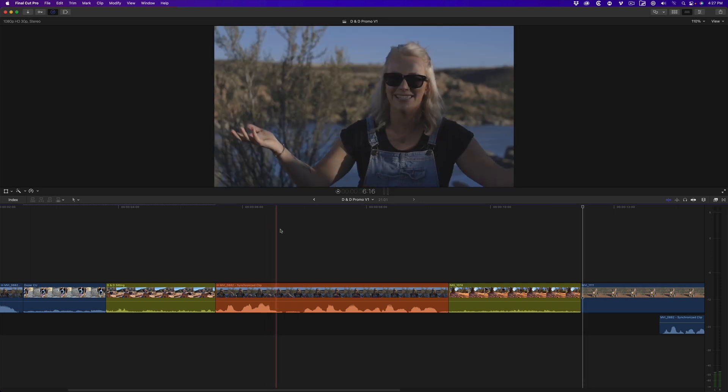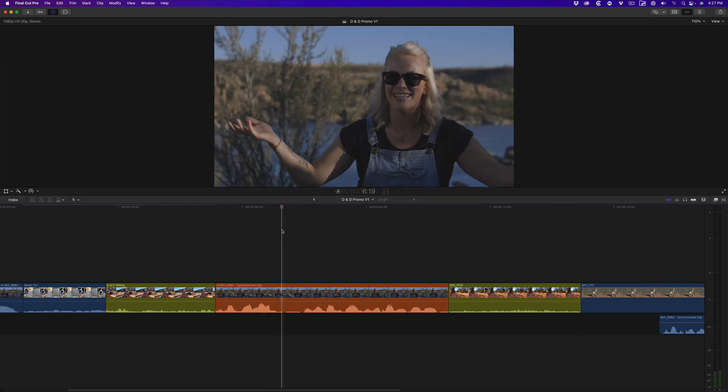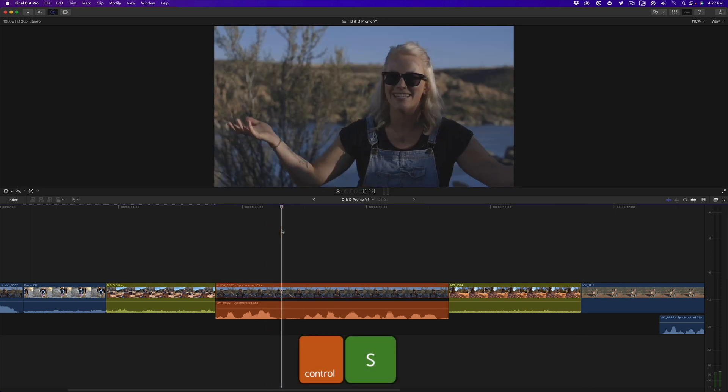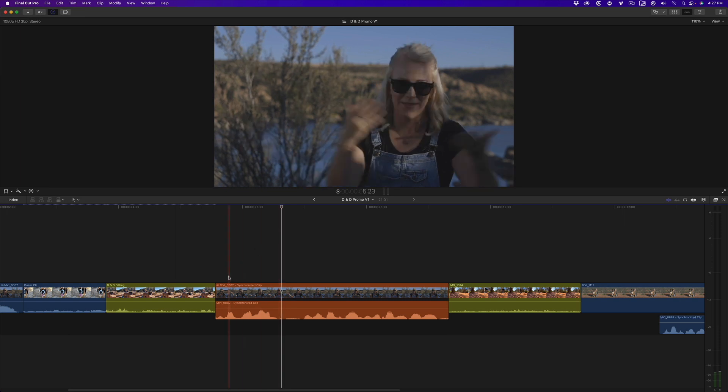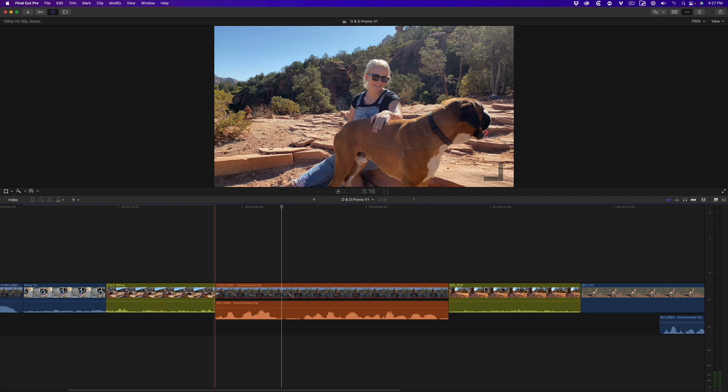I'll park my playhead over the interview clip, then press Ctrl S to expand the audio. For those of you who are new to Final Cut Pro, expanding the audio is the only way to have independent control over your picture and sound edits.